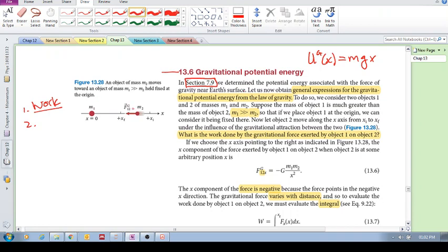If we consider two objects of mass 1 and mass 2, where mass 1 is much, much greater than mass 2, then mass 2 would be accelerated towards mass 1. Mass 1 is held fixed at the origin, so mass 2 is being accelerated due to the gravitational force between them. The question is: what is the work done by the gravitational force exerted by object 1 on object 2?